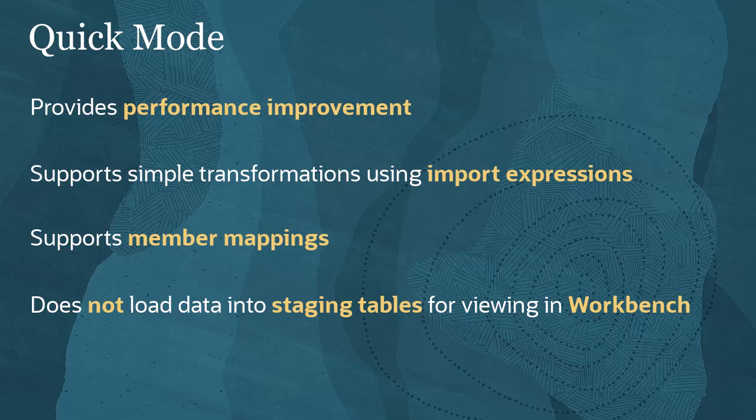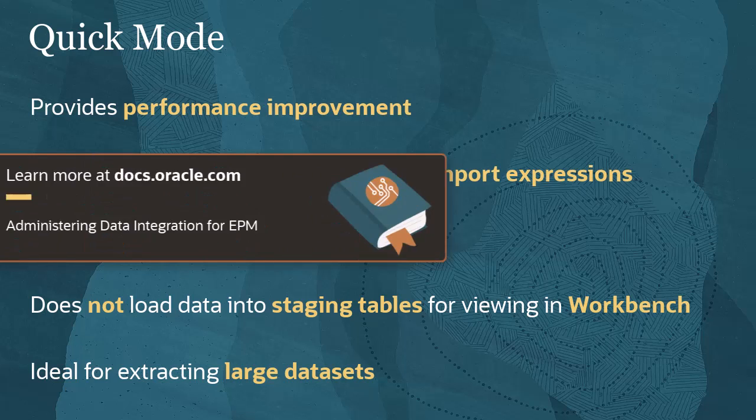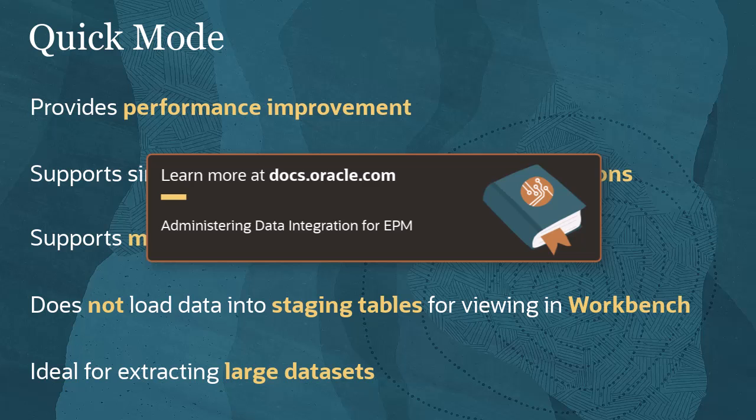Data is not loaded to a staging table, so you cannot view the data in Workbench. The Quick Mode method is ideal for extracting large datasets. For more information on the Quick Mode method, refer to the documentation.